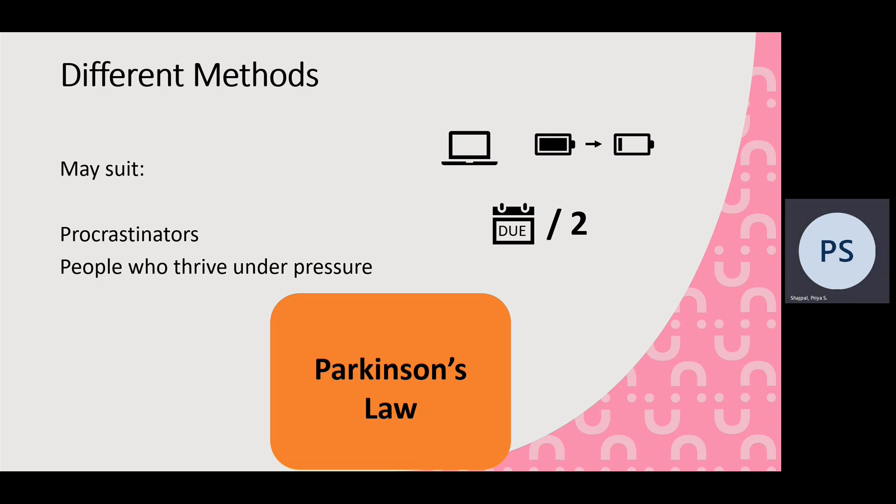So this might suit procrastinators who often leave work for the last minute, or people who just thrive under pressure. So if you know that you often leave essays right to the last minute and end up getting it all done right on the last evening, but maybe you don't want to do that and want to get work done ahead of time, you can recreate that kind of pressure environment for yourself.